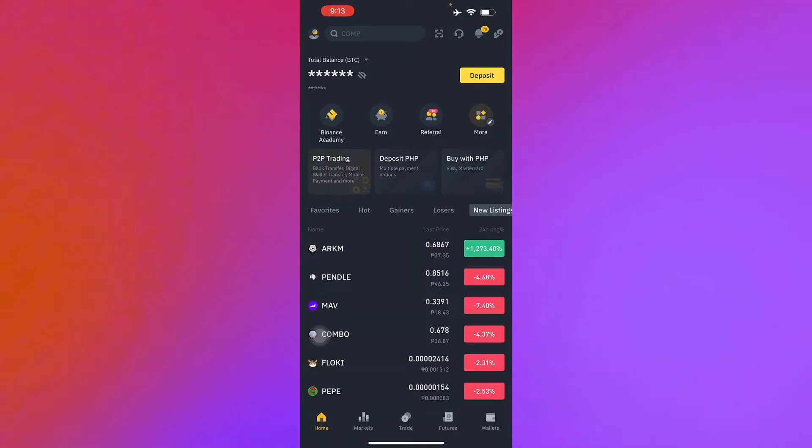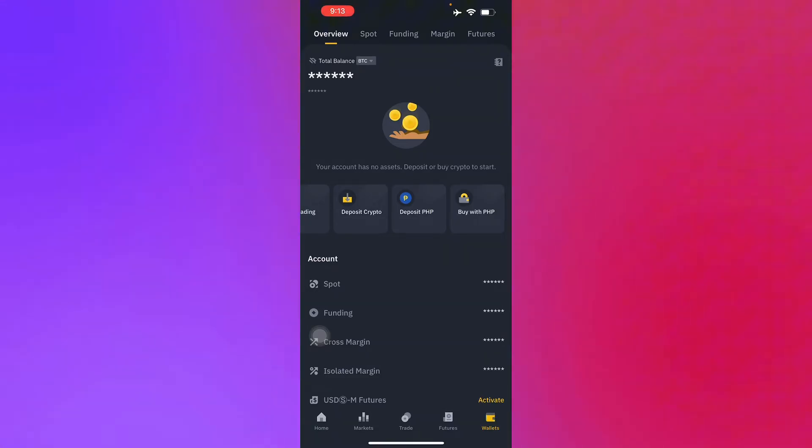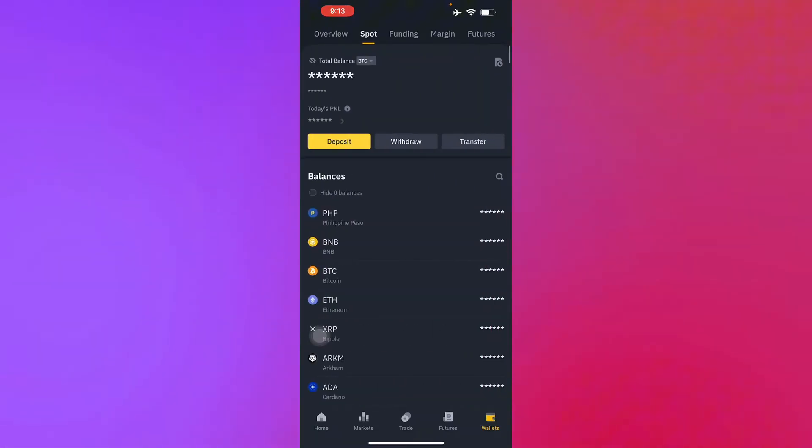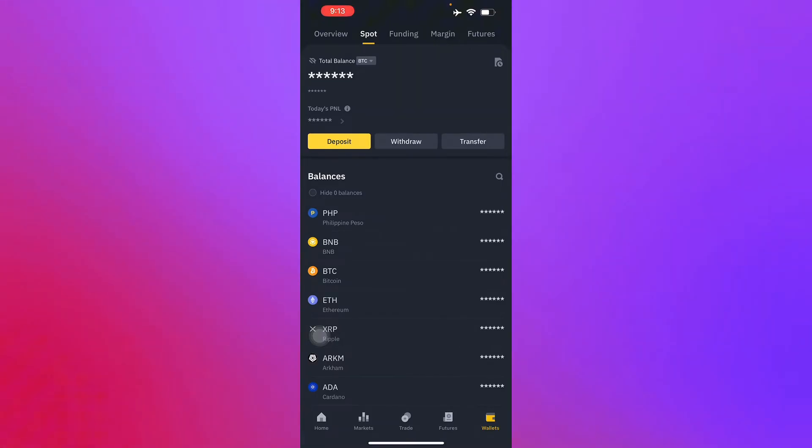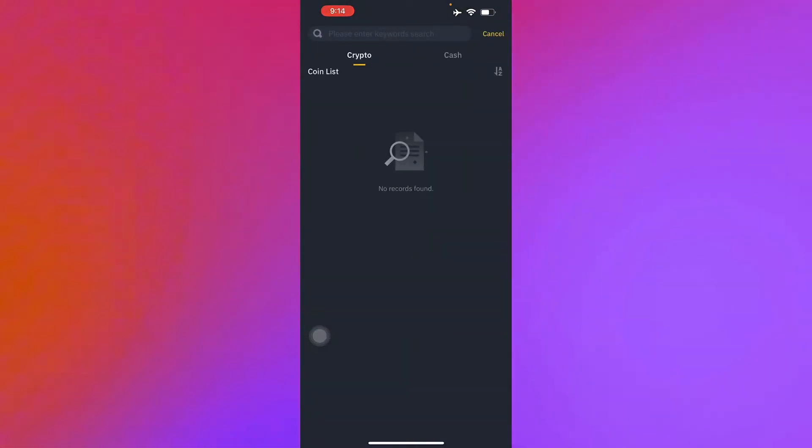Then you head into your wallet and you will go to Fiat and Spot, which is located in the top corner of your screen. Once you have done that, you just click withdraw.